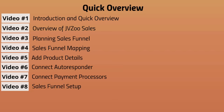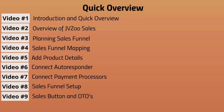Video number eight, we'll discuss the sales funnel setup. So now at this point, you should have all the information such as your front-end offer, your one-time offers, and have a good idea of how things are laid out. And of course, last but not least, we have video number nine, which is sales buttons and one-time offers.